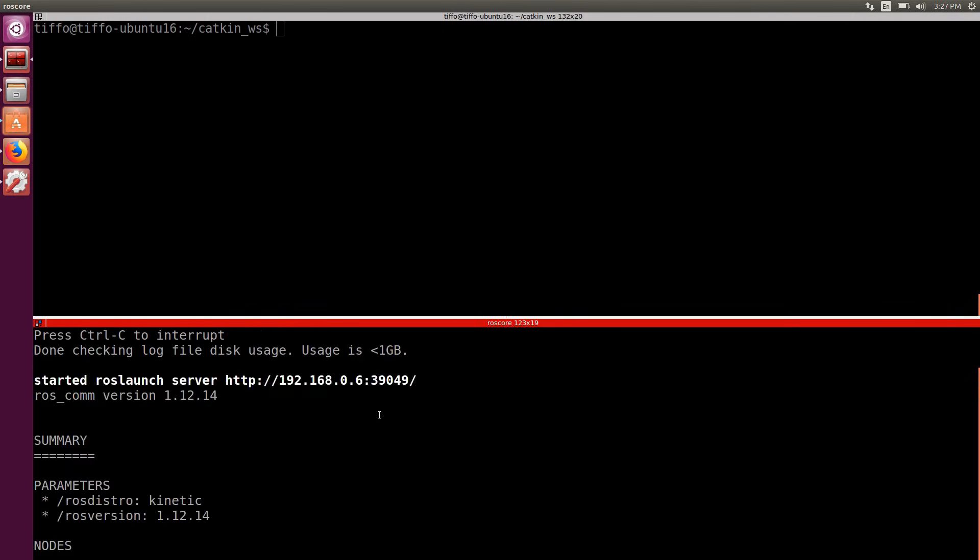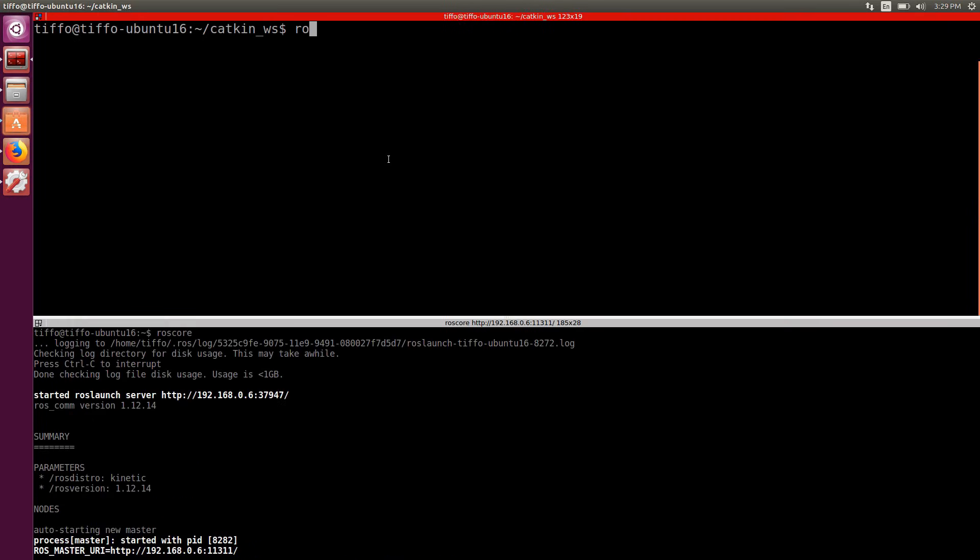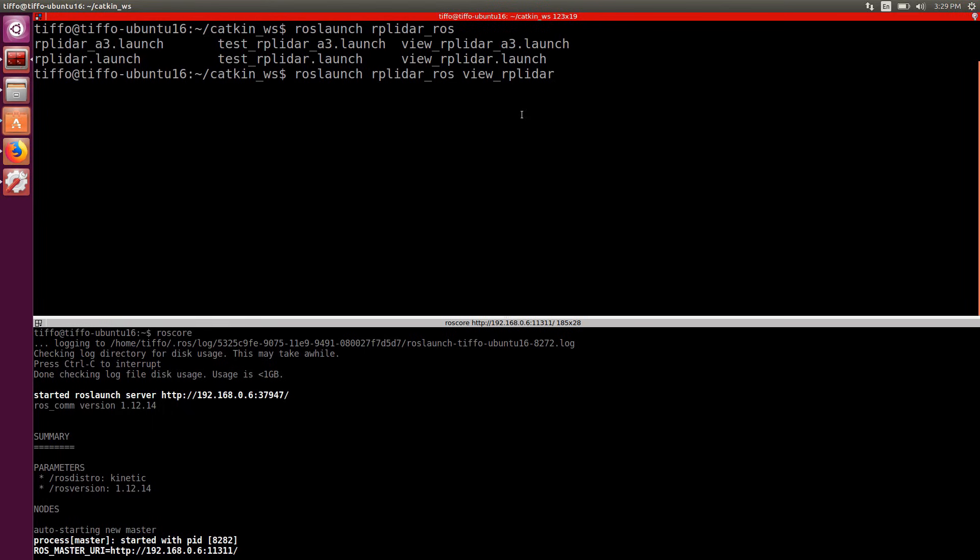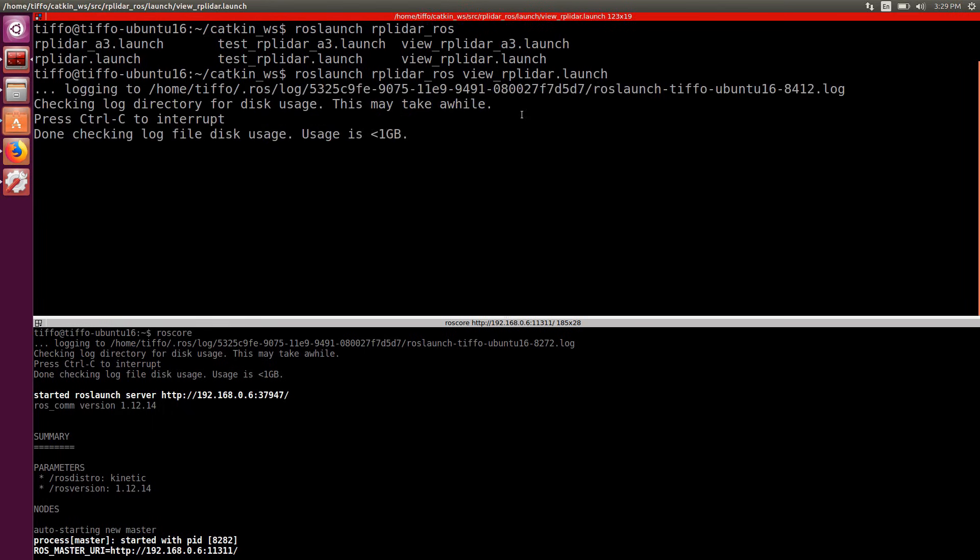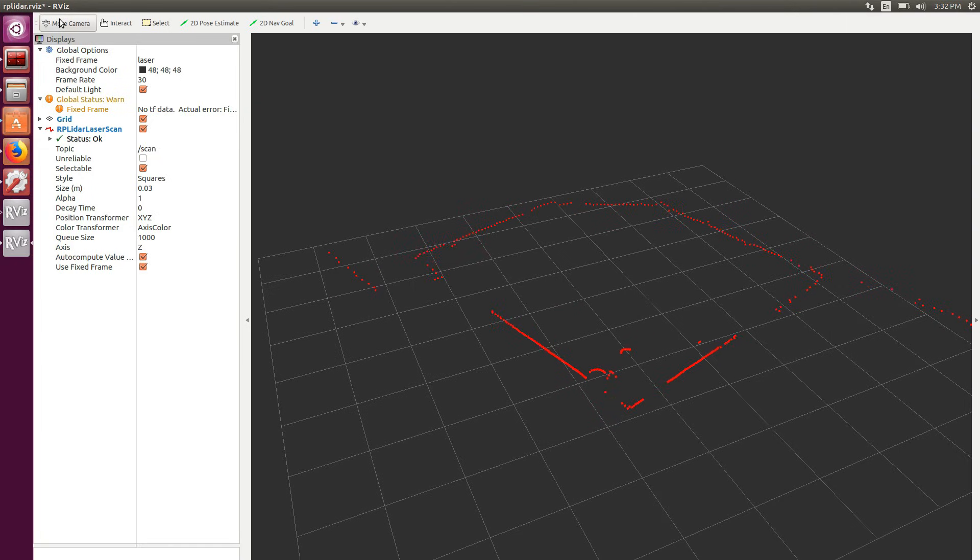First we launch the ROS core in one terminal. On the top here we launch the example file, typing roslaunch rplidar_ros and if I hit tab, we can see multiple files. The one we are interested in is the view_rplidar.launch. The launch file starts the LIDAR node and RViz.